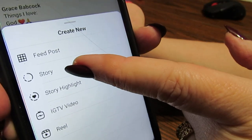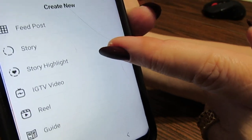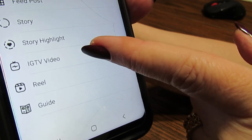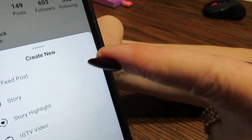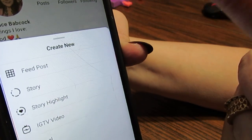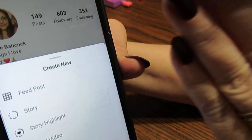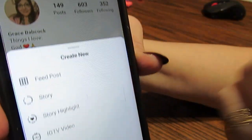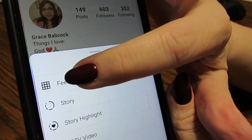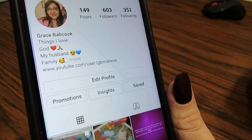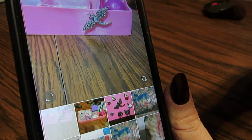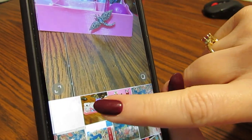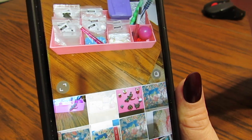When I press the plus sign, it's going to give me options. Feed post is what I would press to post a picture. If I want to do a story, which is a short video — there's also IGTV videos, reels, guides. You can click on those and play around, but right now we're just going to post a picture. So I'm going to click on feed post, and this is going to come up. It's going to bring up my gallery of pictures.